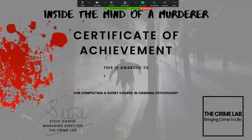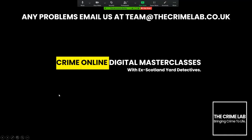Here is the certificate, which is easy to print out — in this area you can put the student's name in. It might be worthwhile keeping it for records of work, particularly if someone applies to university to read psychology, sociology, or criminology. Any problems, do email us at team@thecrimelabco.uk. Thank you very much for running these sessions — I really hope the students enjoy Inside the Mind of a Murderer. Thank you.